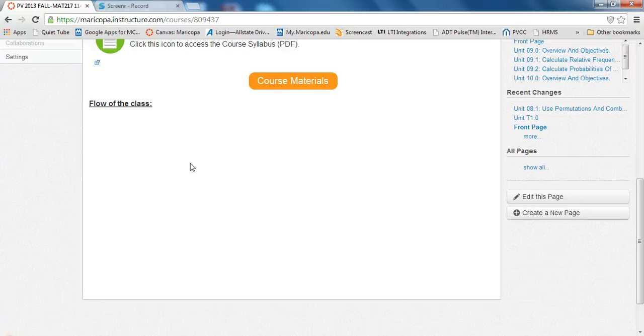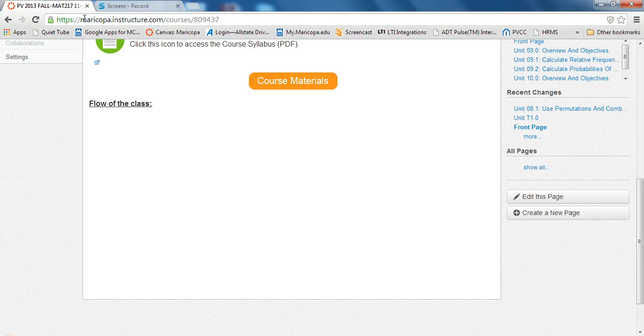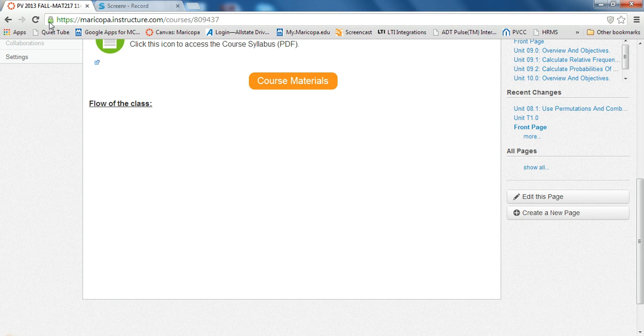What the issue is, is simply Canvas requires a login. It requires security. You can see up here, the code says HTTPS. S stands for secure. So it's telling you you're in a secured website.